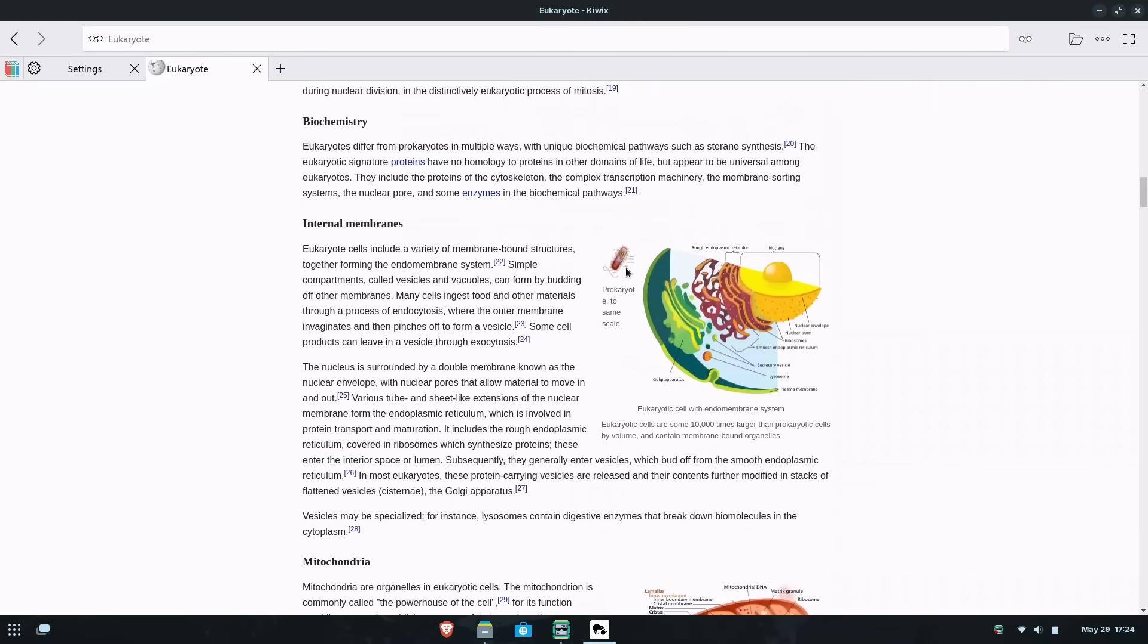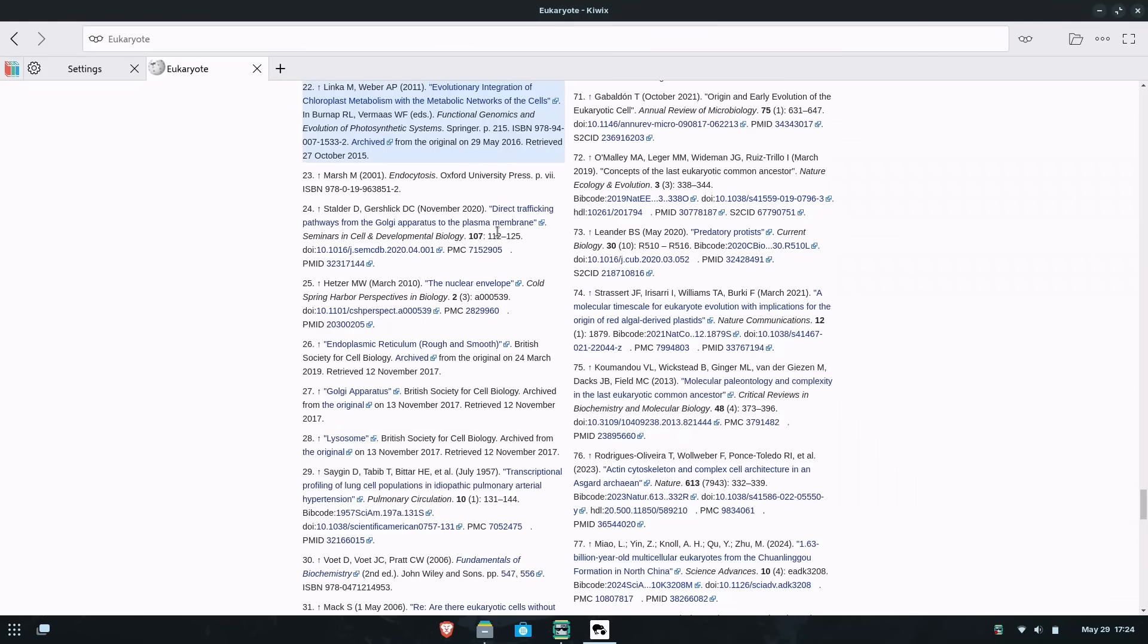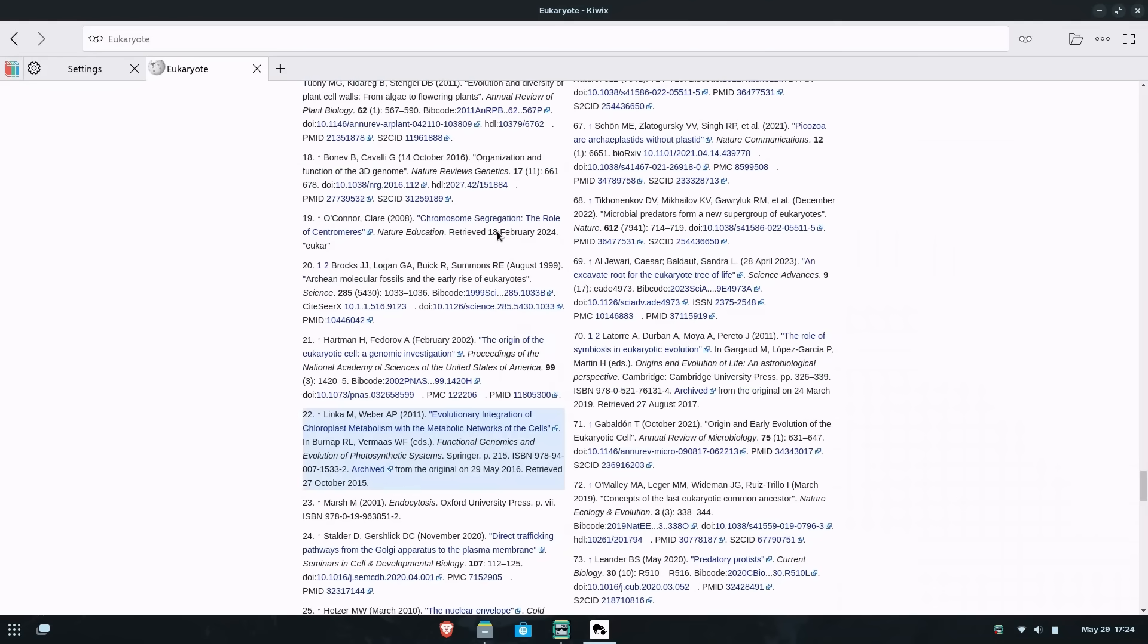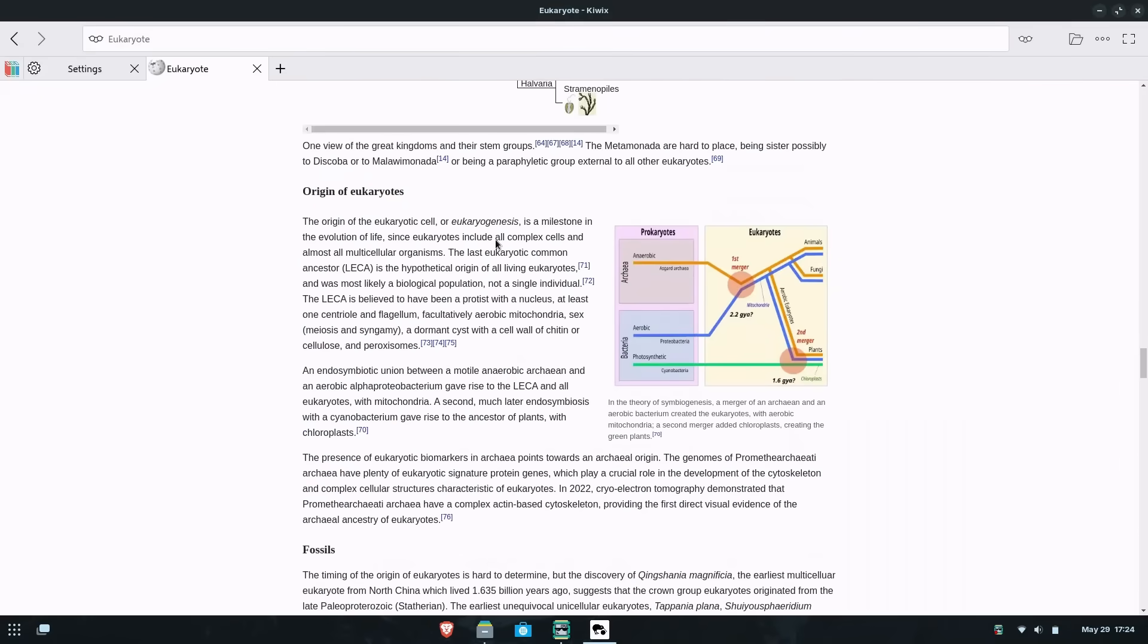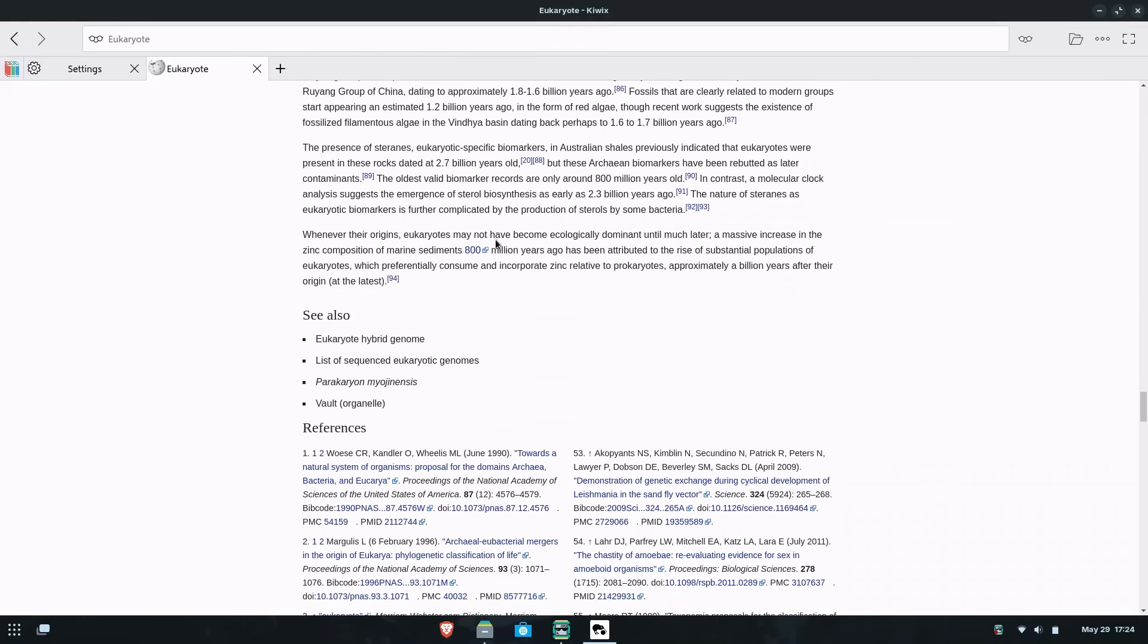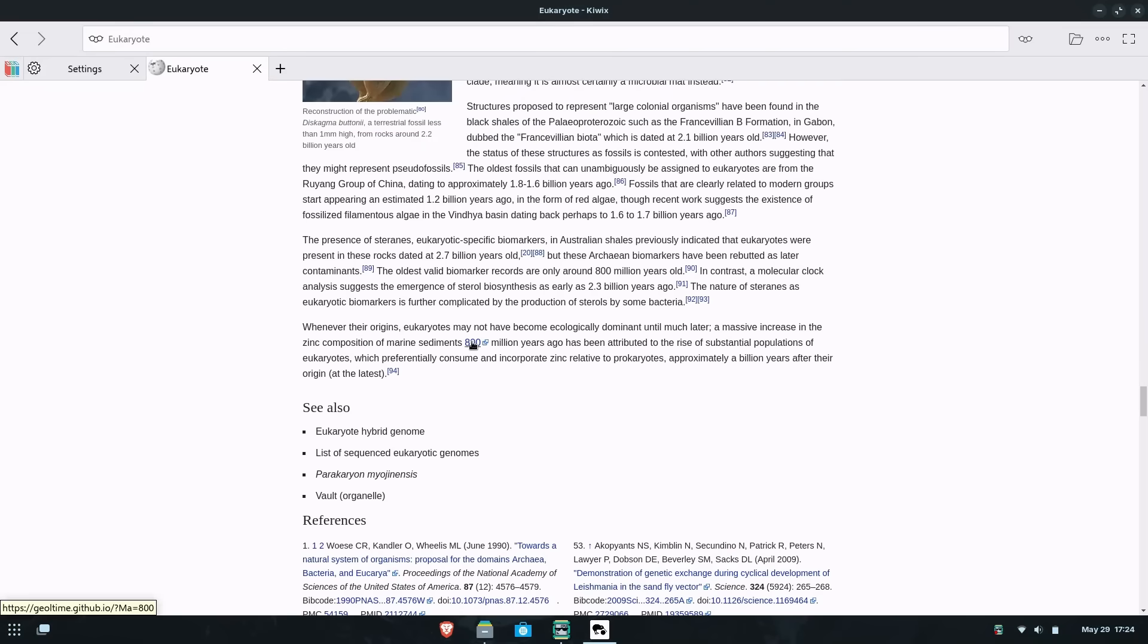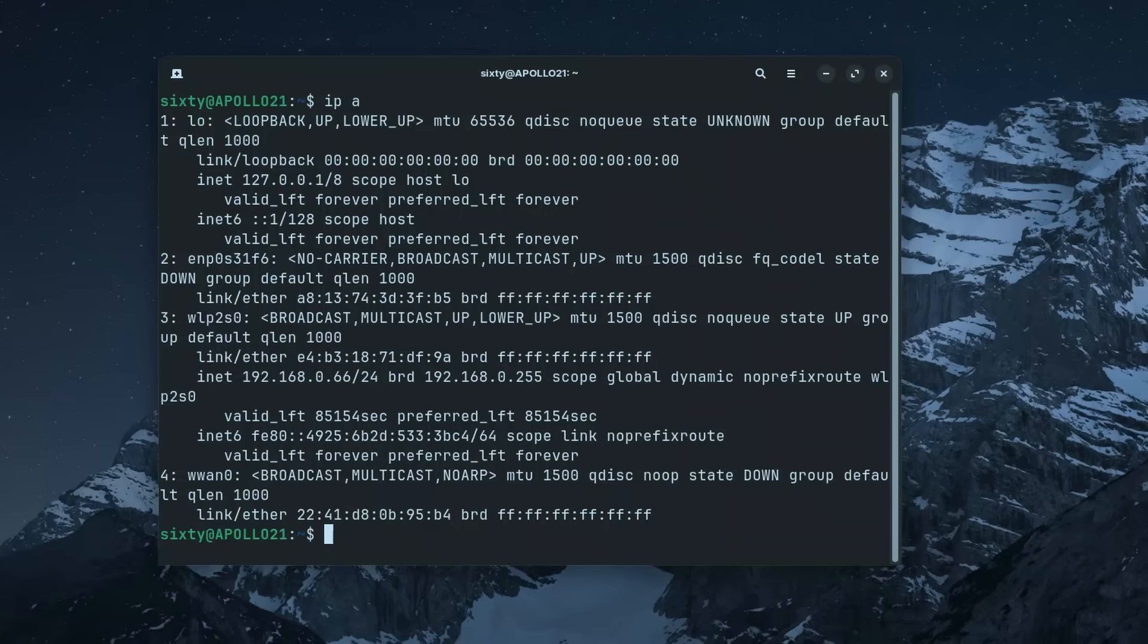Now let's say you want to share this little Wikipedia with other people. Part of the install process opened up port 8080 of your machine. What this does is allow other computers on the same network as you to access that information over port 8080. But Mr. Sexta man, what is my IP? Go to your terminal and enter in IPA. This should show you your IP address.